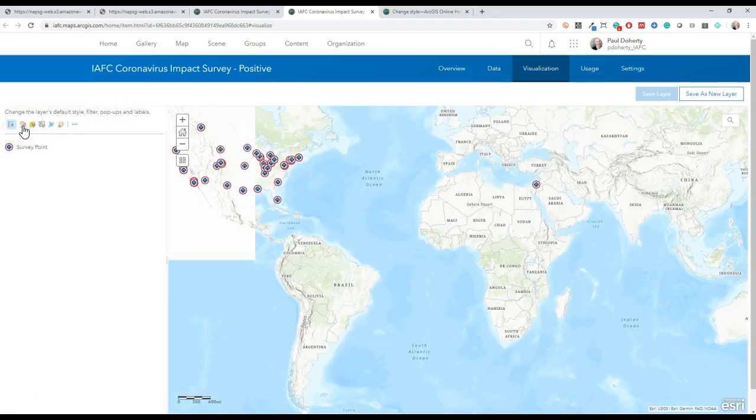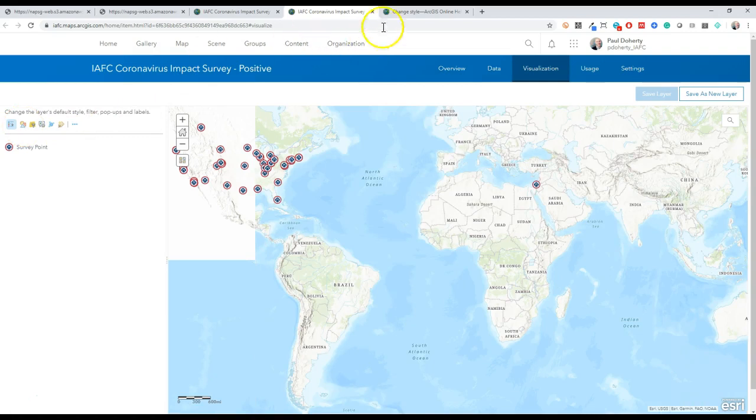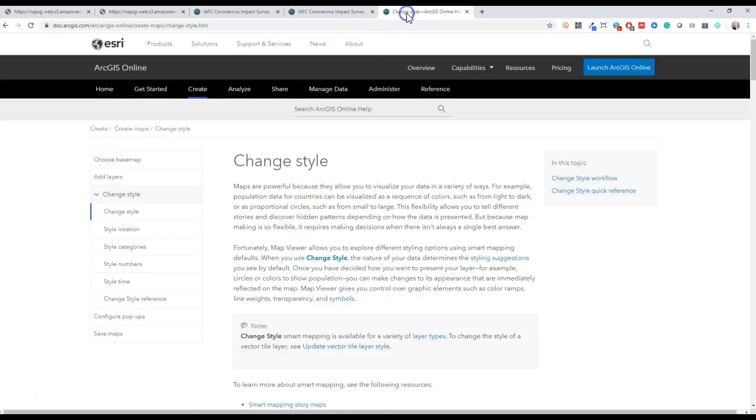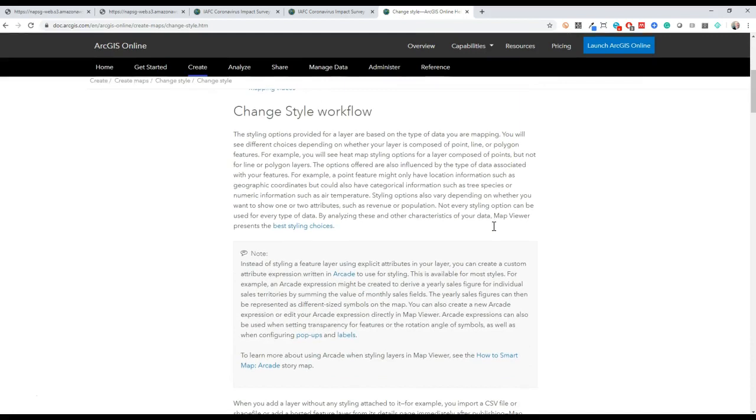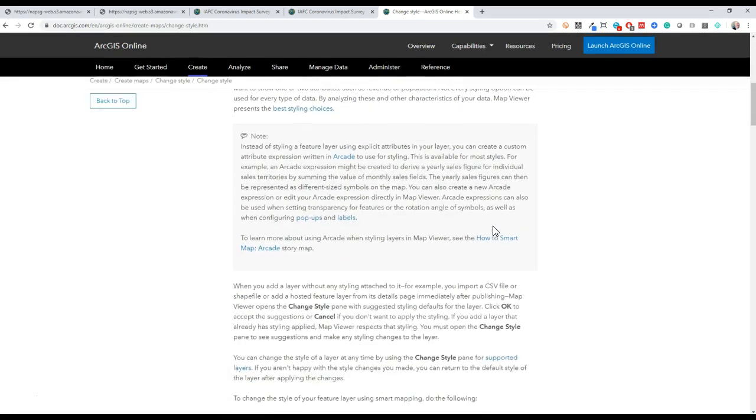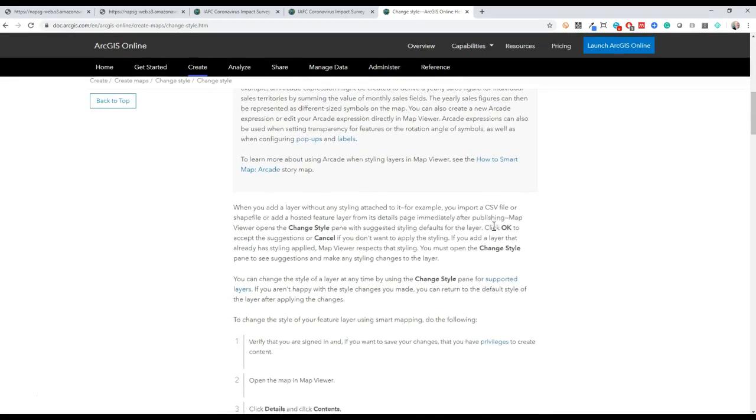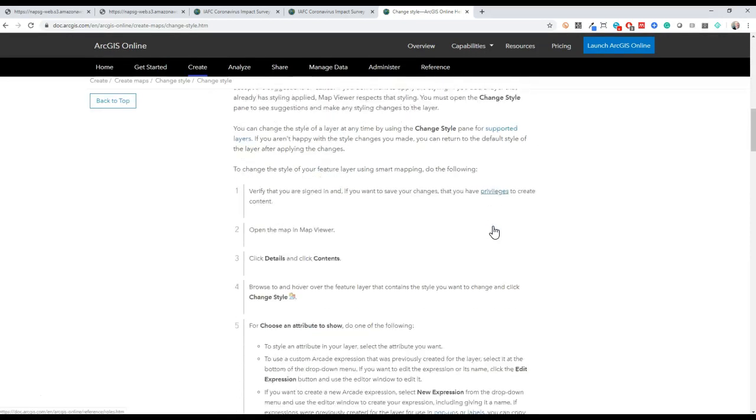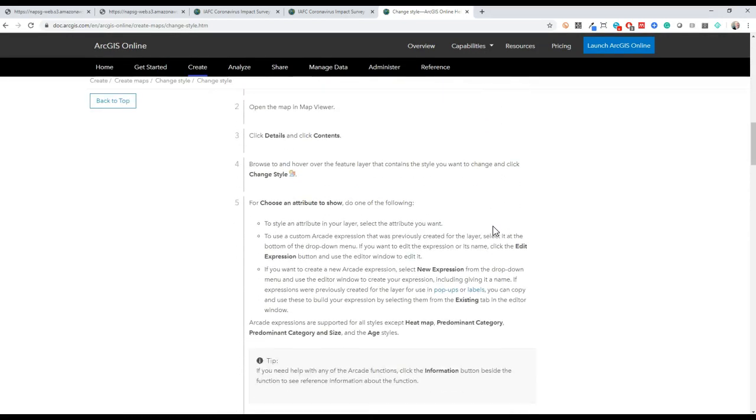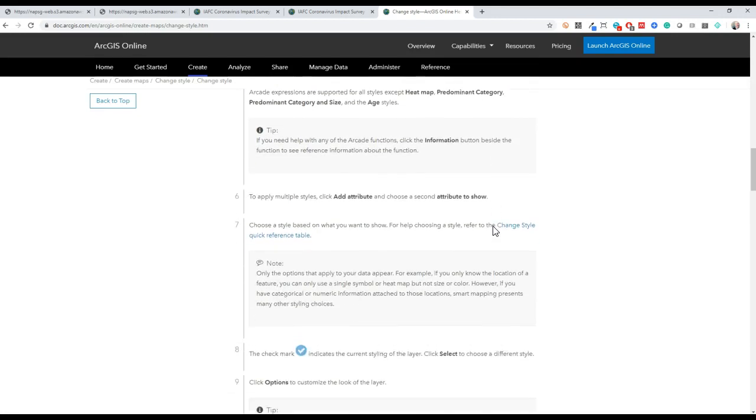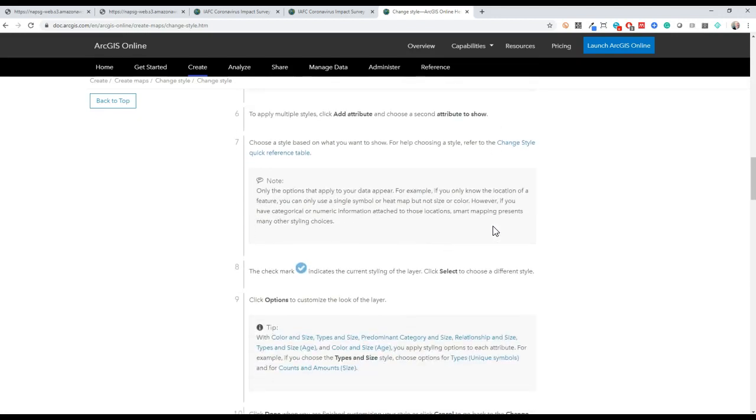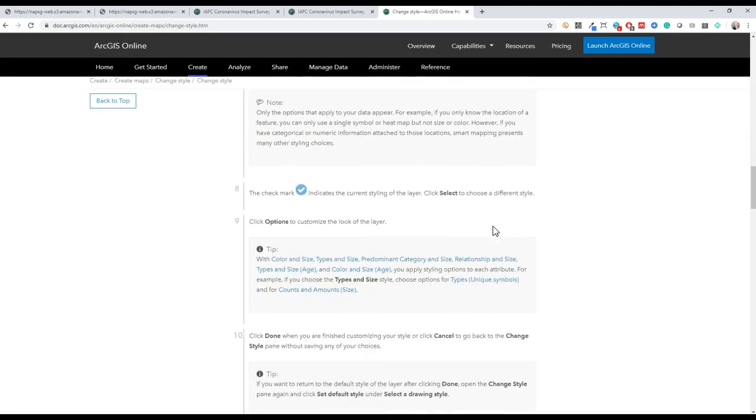You can use this help page to learn more about symbology in the web map viewer or feature layer views. Keep in mind, the ArcGIS Online map viewer is going through some changes and there's a new version in beta, so your workflow might change in a couple of months or sometime next year.